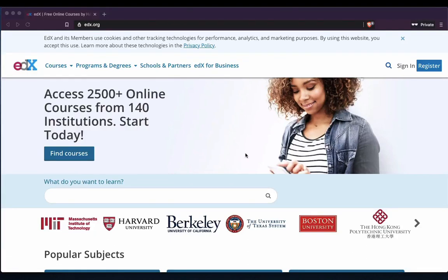Hi guys, so this week I'm just going to cover one of the biggest issues a few of the students have been having. Now if you haven't been having issues logging in or registering, you don't need to watch this video — you can just carry on working at your own pace. Can I just remind you to hand in one screenshot each week into the Google Classroom assignment.